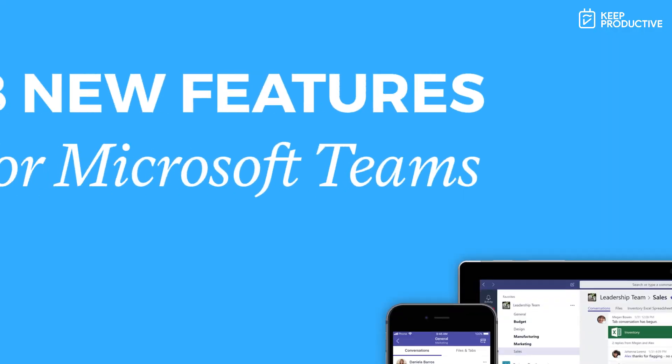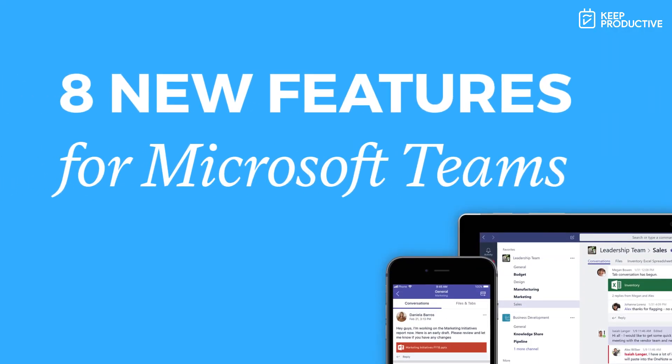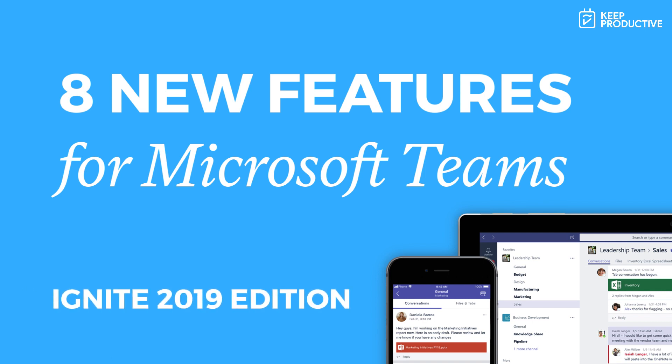Hello everyone, welcome back to the Keep Productive YouTube channel. Today we're very lucky to have our regular guest Matt from Collaboration Coach. Matt will be diving into a few of the updates at Ignite 2019, which was one of Microsoft's software events.